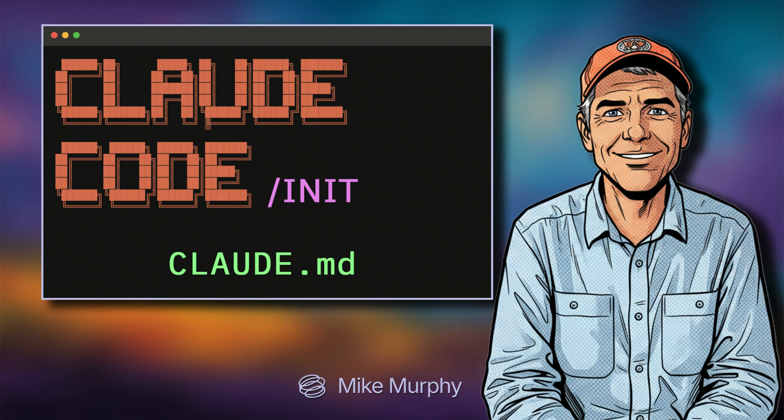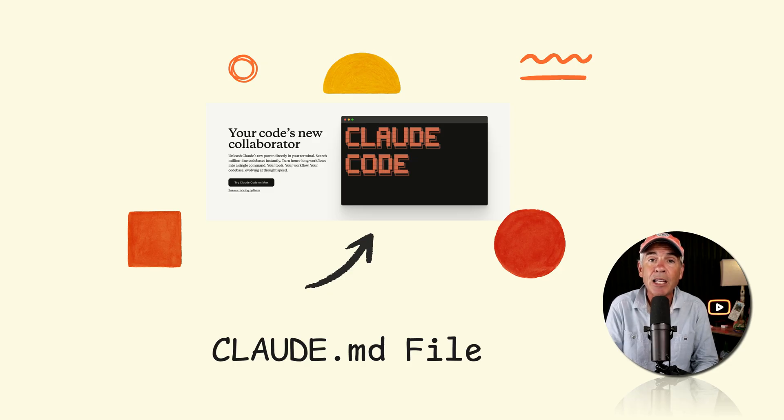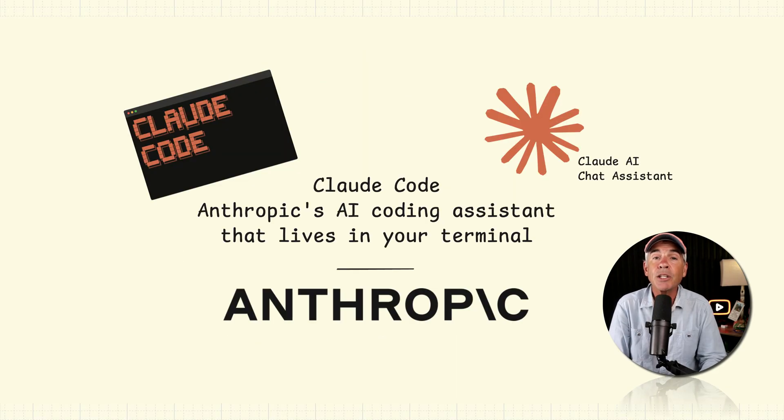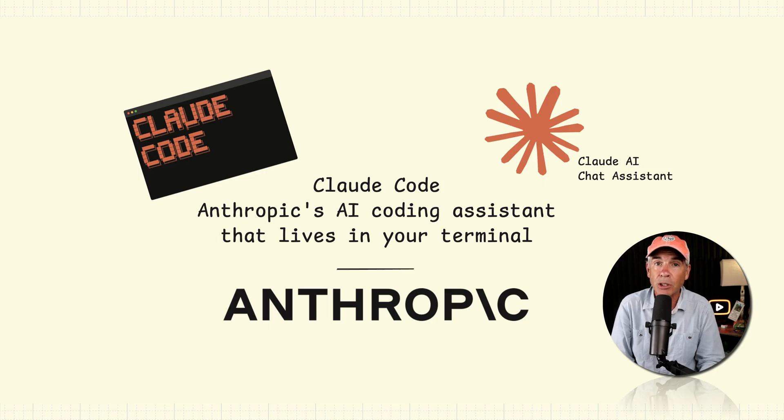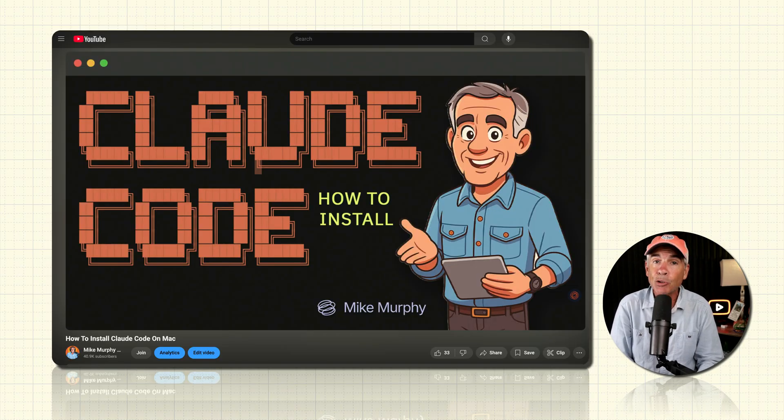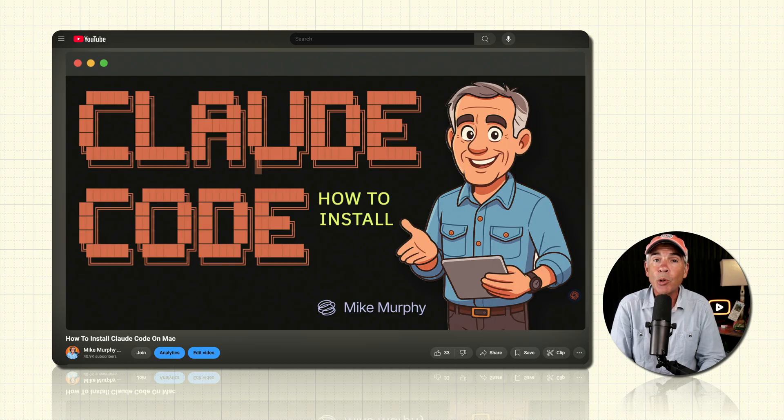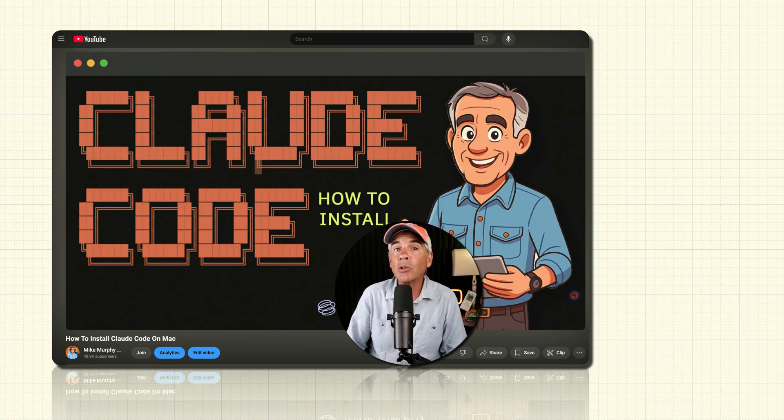Hi folks, it's Mike Murphy. In this tutorial, I'm going to show you how to create a claude.md file using Claude Code. This tutorial assumes that you already have Claude Code installed, but if you do not, I will leave a link in the description to a tutorial where I walk you through how to install Claude Code.